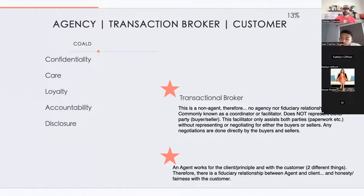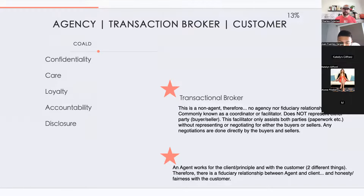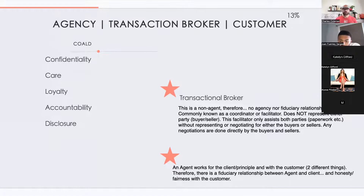An agent works for the client, making the other party a customer. There is a fiduciary responsibility between the agent and the client. You owe honesty, fairness, and disclosure of material defects to the customer. The customer can be an unrepresented party or someone represented by the other agent.